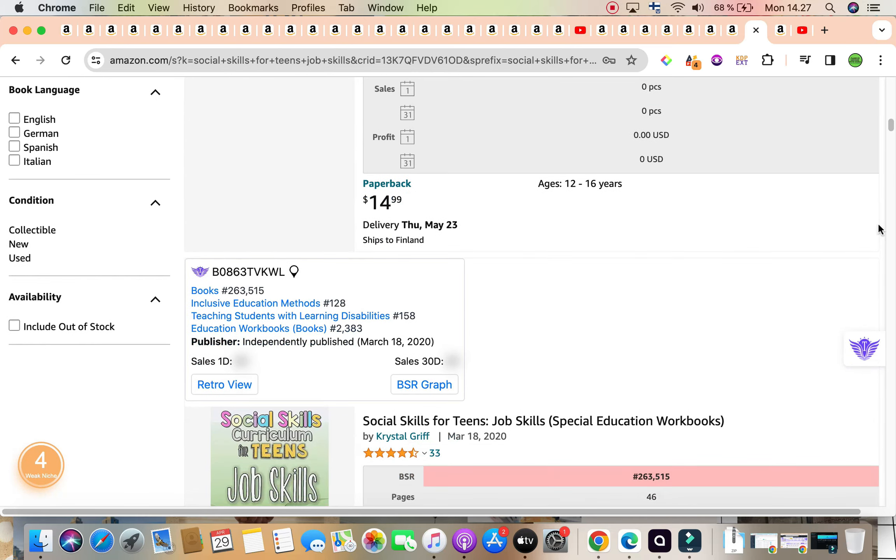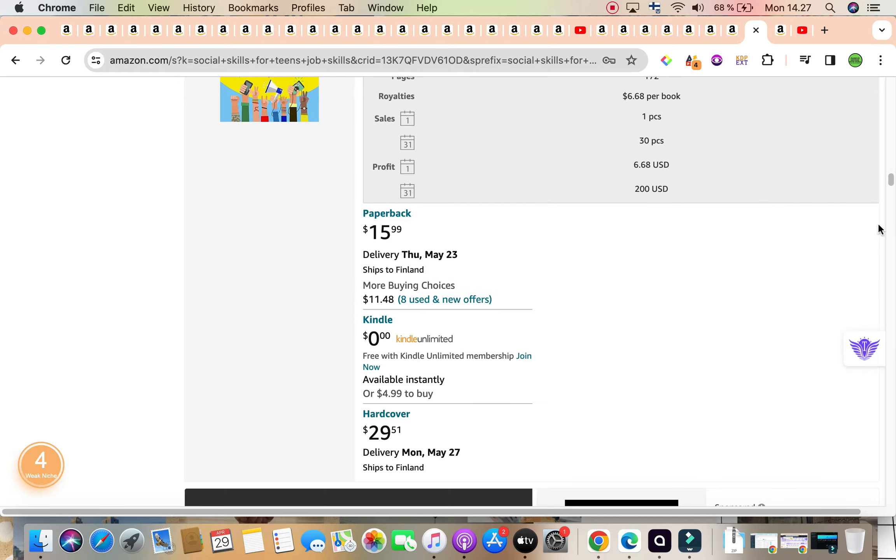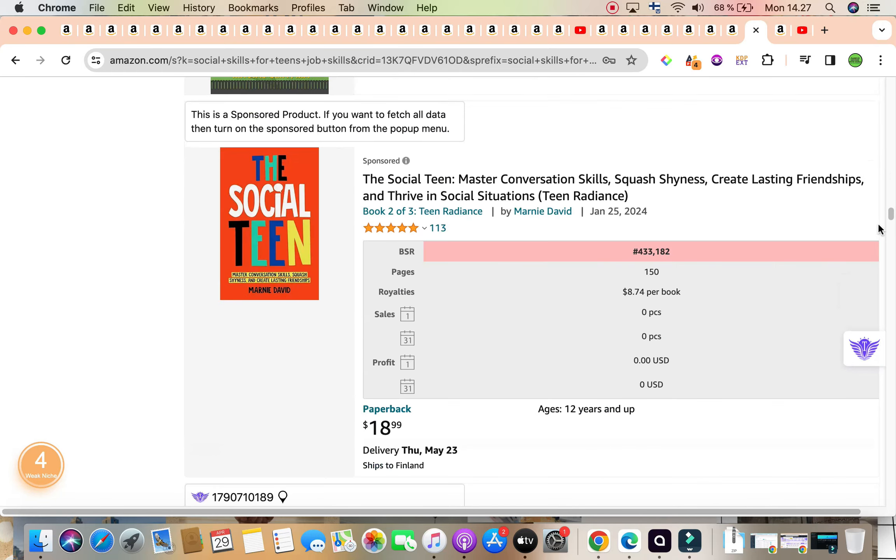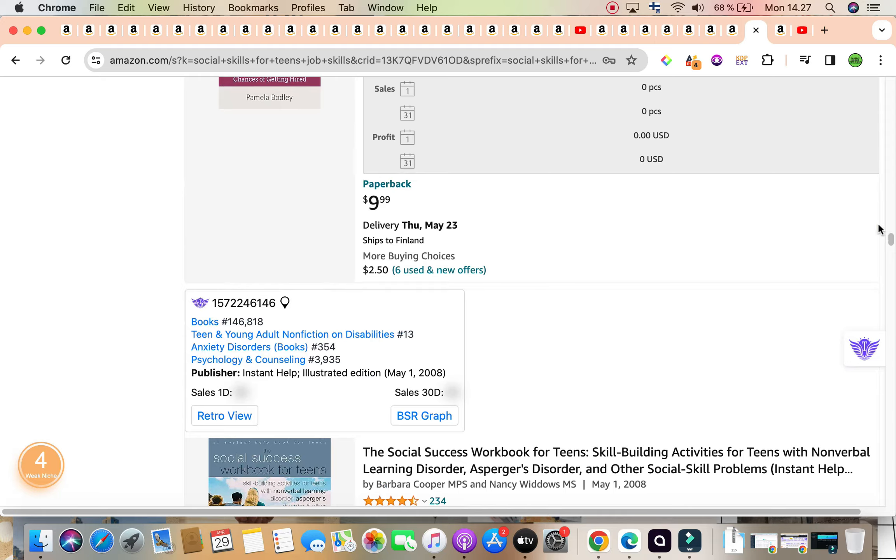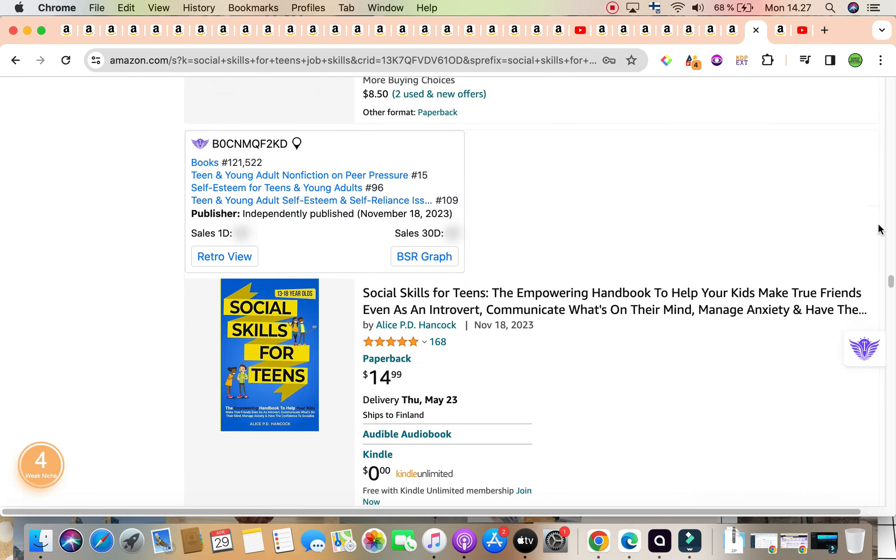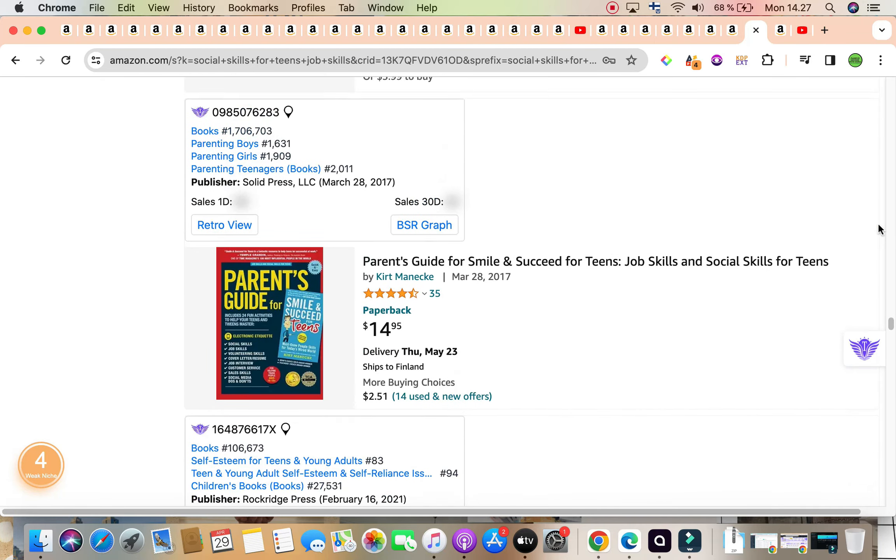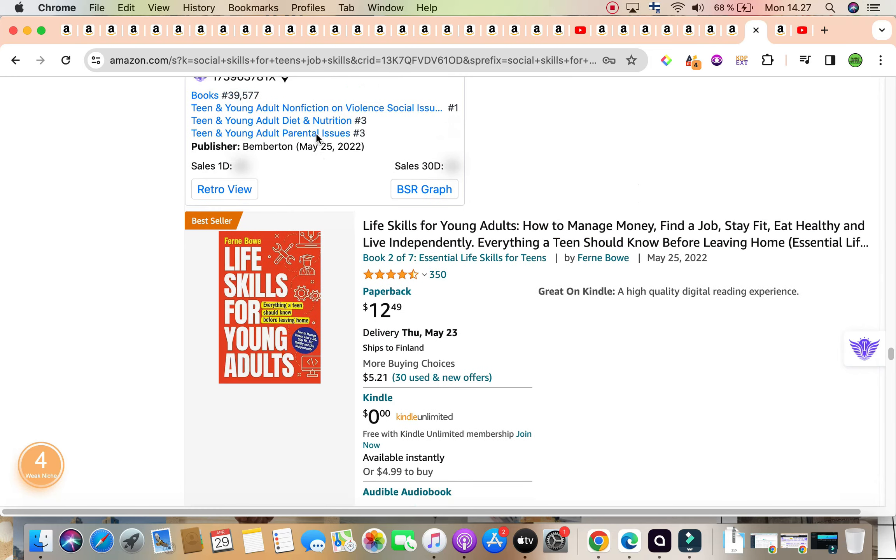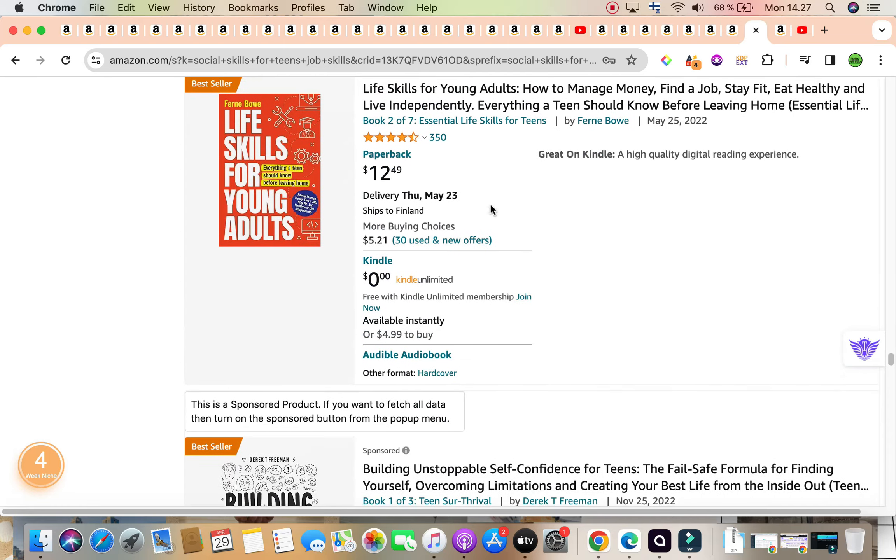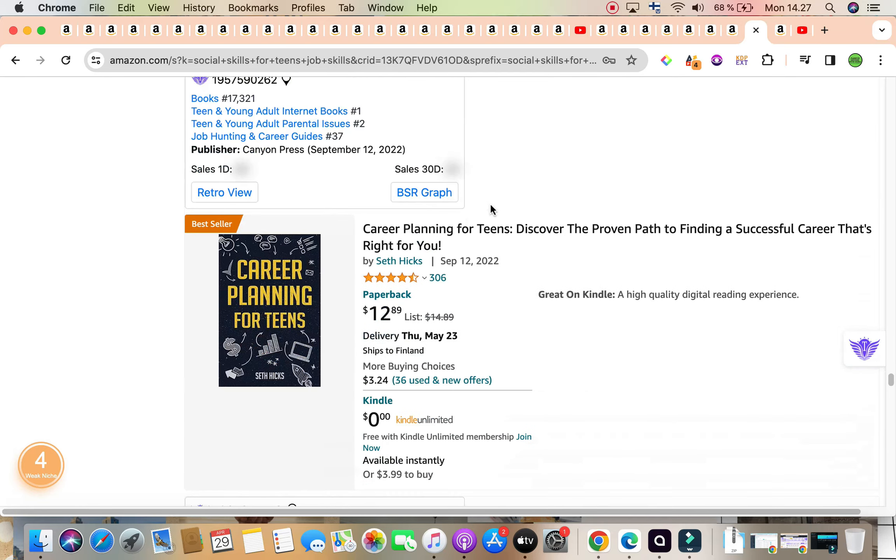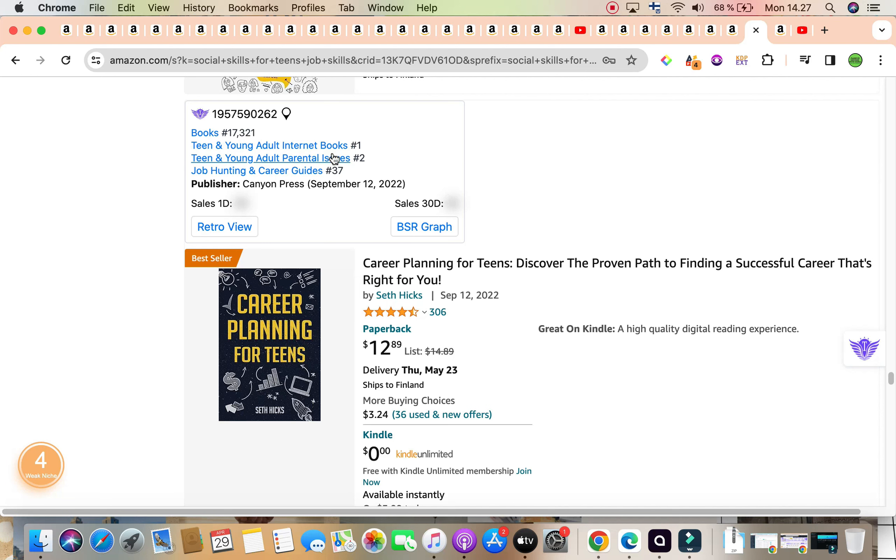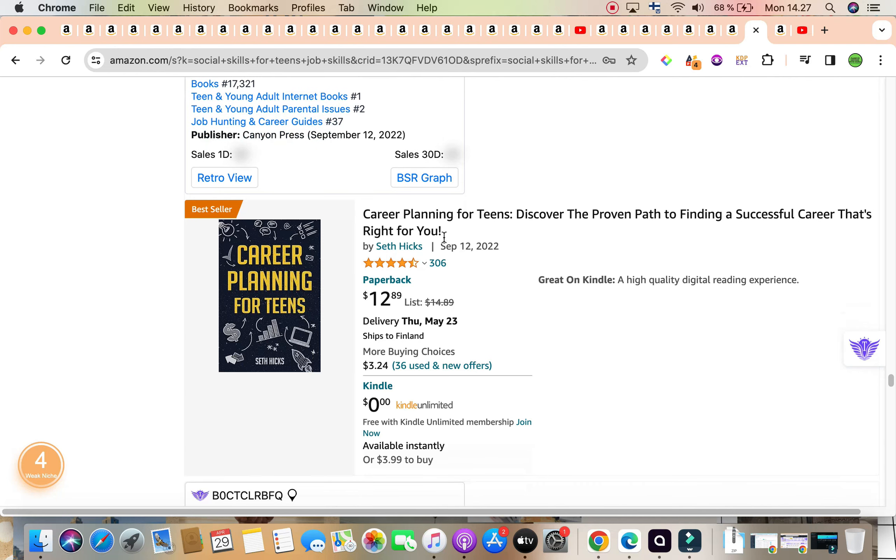Let's dive in. Ignoring the top two results, which are sponsors scrolling down, we are aiming to find books with a bestseller rank of under 100,000 as well. This is our first book with a bestseller rank of 39,577, titled Life Skills for Young Adults, scrolling down 17,321. That is two books, and it is titled Career Planning for Teens, Discover the Proven Path to Finding a Successful Career that is right for you. This book is not sponsored, yet this book is showing on the first page for our keyword, and it is listed in the seven keyword slots.